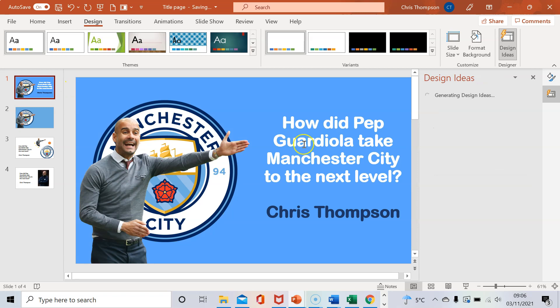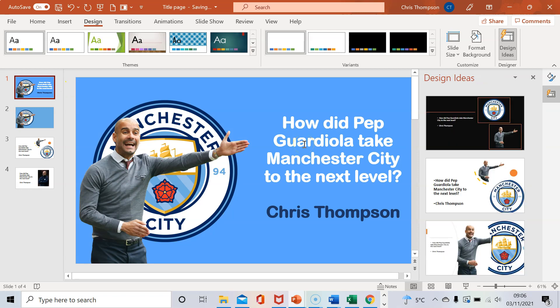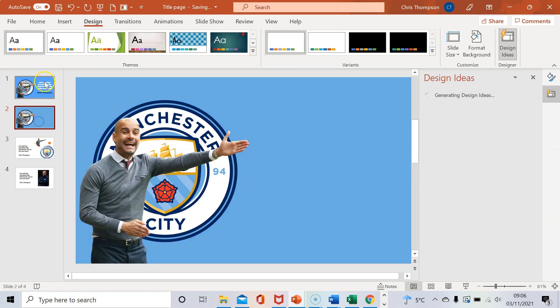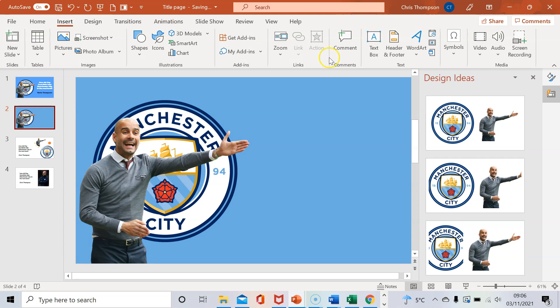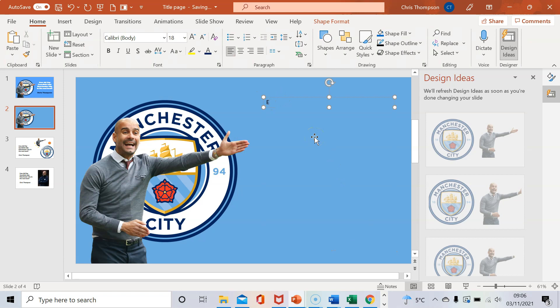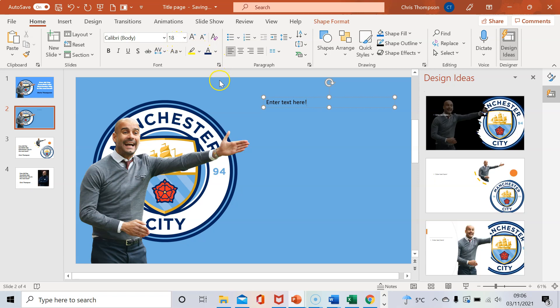Now for the text. You just go on Insert and put in a text box. Just type in your text and put in whatever you like. Mess around with the font, look at the size, look at the color — play around with that. And there you have it, that is how you put together a title slide for your PowerPoint presentation.